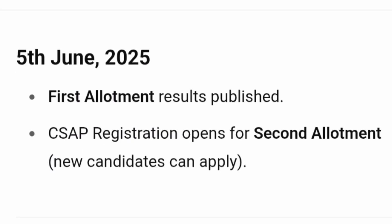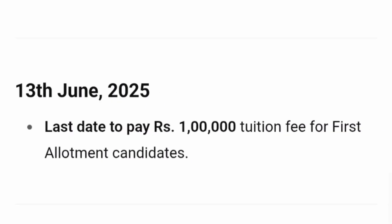By June 5, 2025, your first allotment results will be out and CSAP registration opens for the second allotment. This second allotment registration is only for students who want a new registration — they can start the second allotment as their starting phase. Students who get a seat in the first allotment are eligible to pay the fees and confirm their seats.